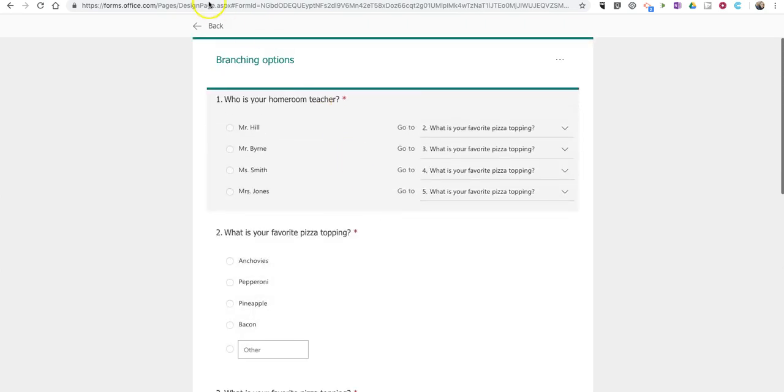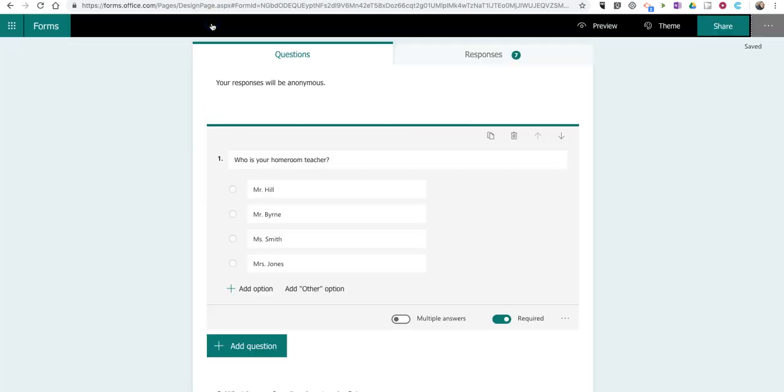So, that's how you can create a student interest survey by using Microsoft Forms. As always, for more tips and tricks like this, please check out freetechforteachers.com and practicaledtech.com.